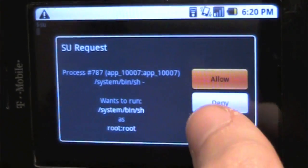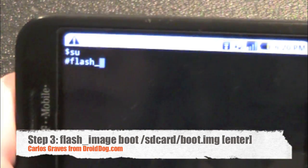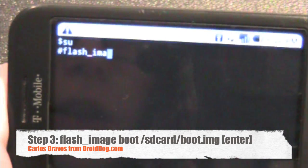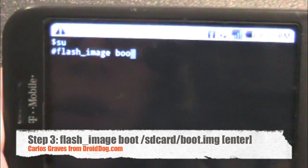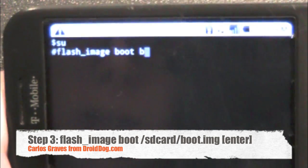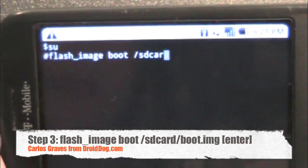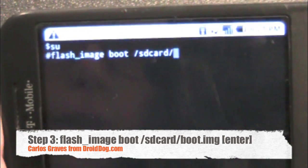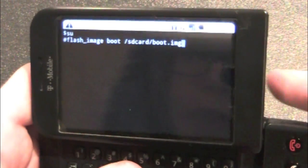It'll ask you if you want to give it root access. Then you're going to type: flash_image boot /sdcard/boot.img. Then you're going to press enter.